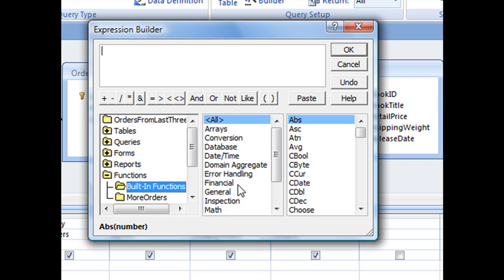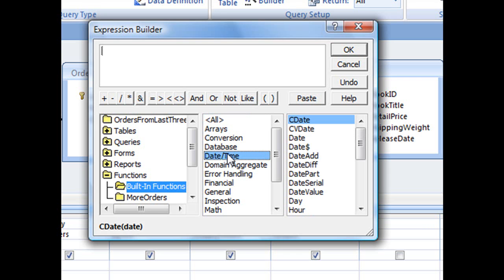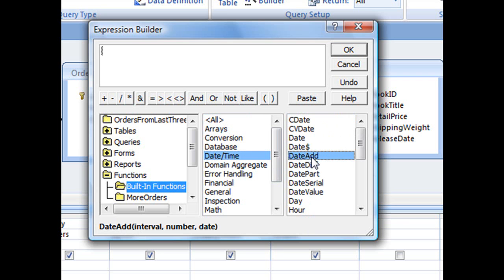Now the DateAdd function, since it is a kind of date function, will be housed in the DateTime category. And clicking once on DateTime will open up to reveal all of your DateTime functions in the far right pane. And DateAdd should be towards the top.